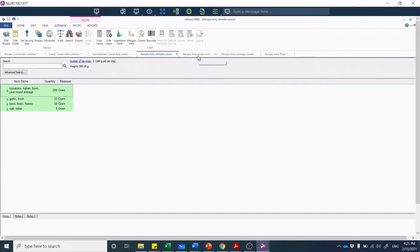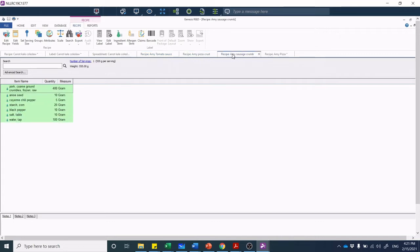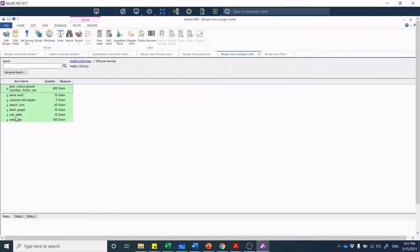I've entered each of these different recipes. I've got a sausage crumble here, so I'm taking some coarse ground frozen raw pork crumbles and we're adding anise seeds, cayenne, cornstarch, black pepper, table salt, and water. We're going to fry that down into a spicy pork crumble.